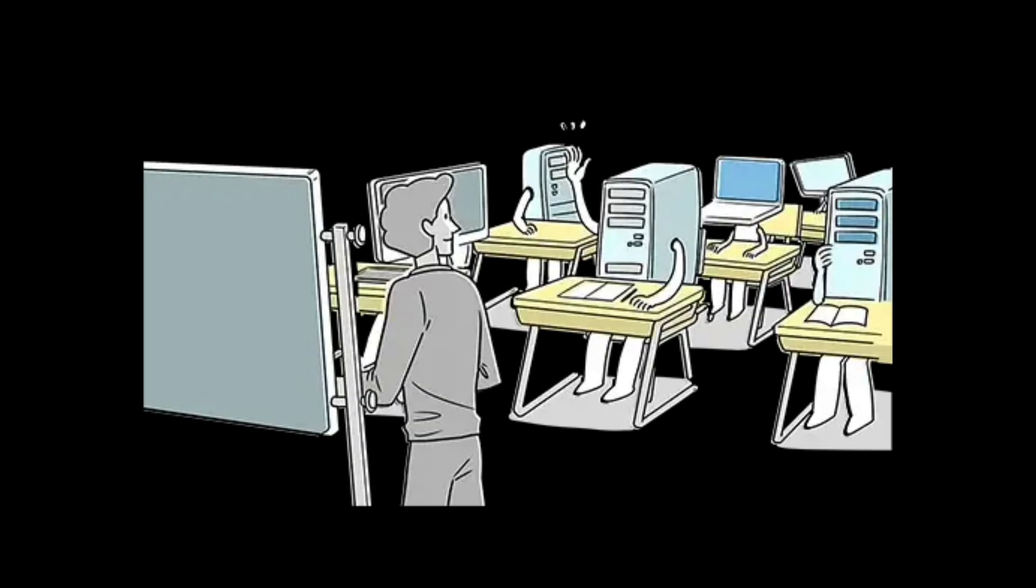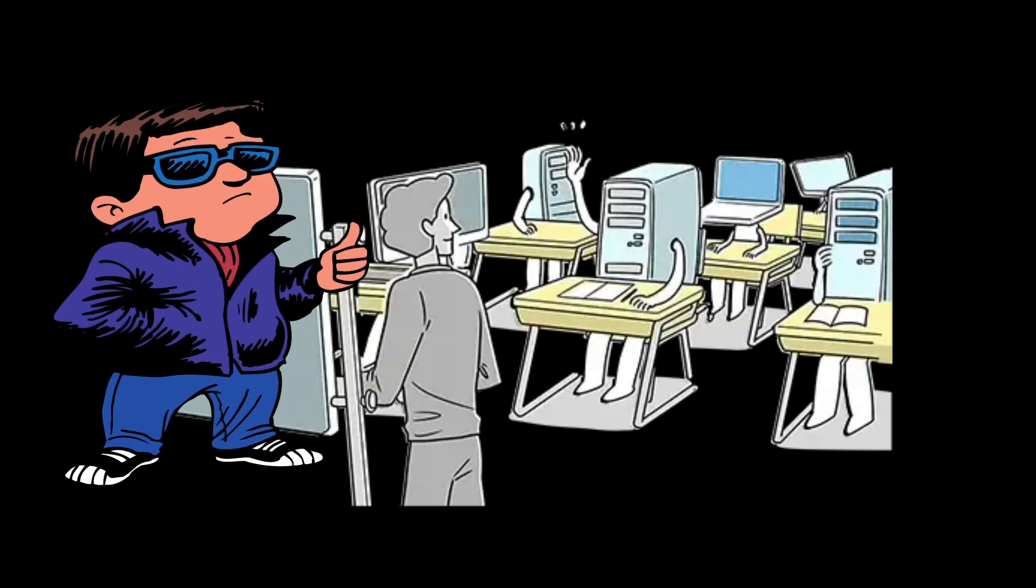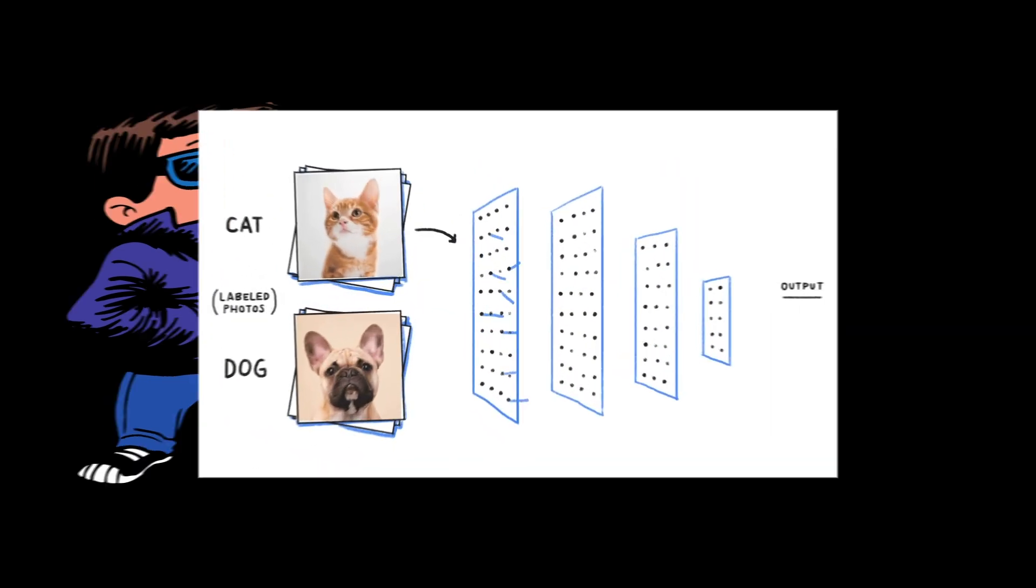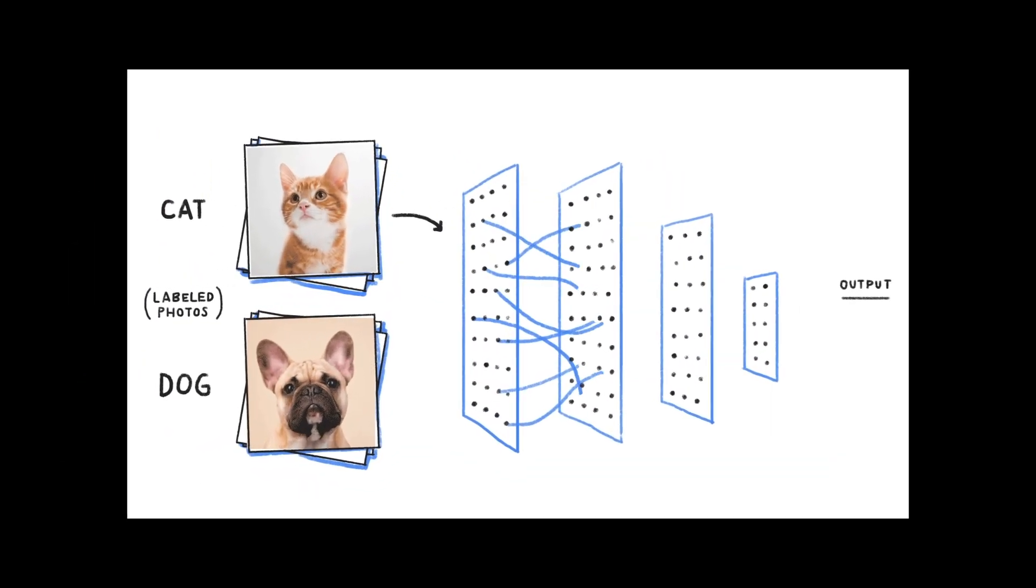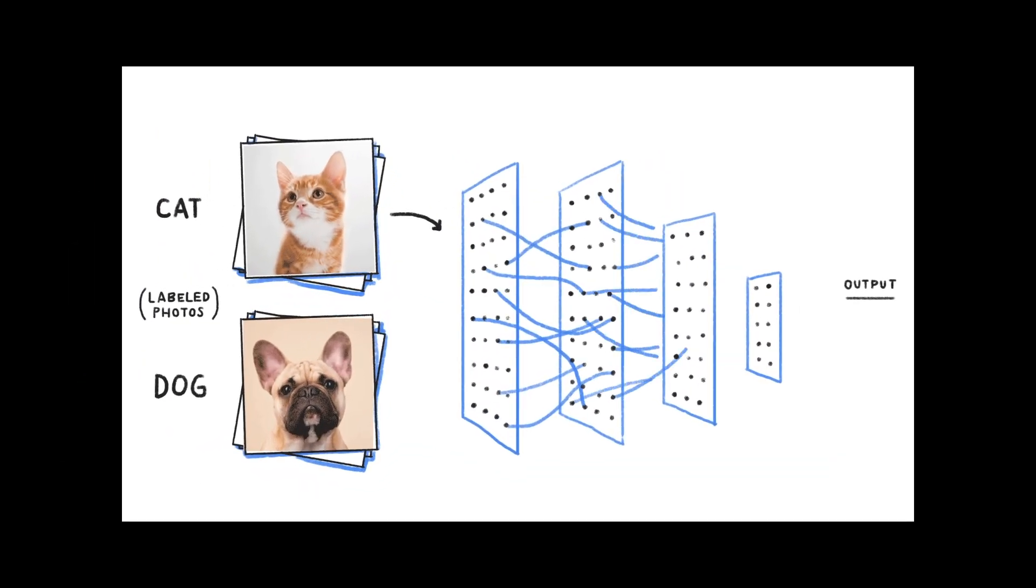First up, supervised learning, the most popular kid in class, where the machine is given a labeled dataset, for example input-output pairs, and learns to predict the outcome based on a new input.